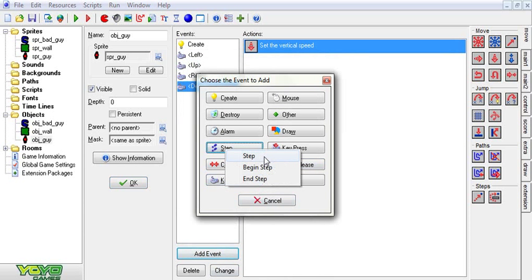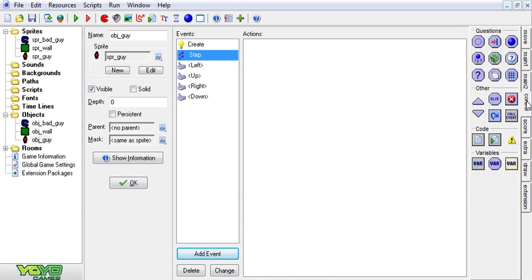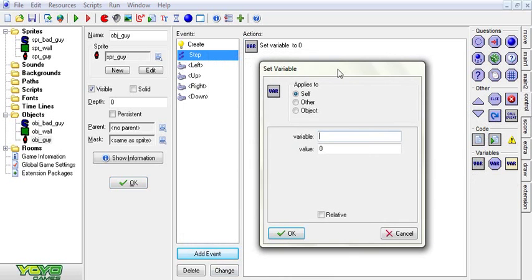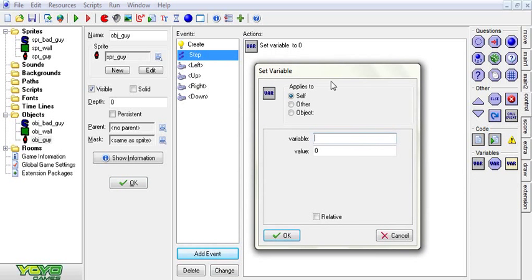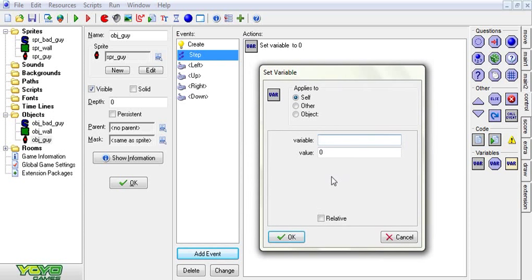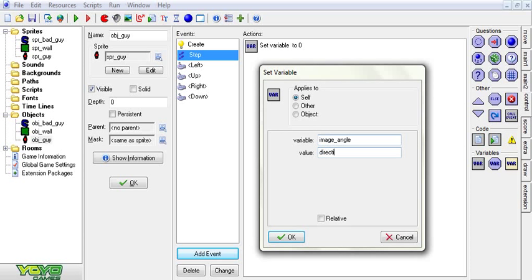Now we're going to go to the step event. This is just simple movement. I have other tutorials for how to do movement and stuff. And this should be pretty self explanatory I hope. Seeing as these are going to be getting a little bit more advanced than my other stuff. We're going to set the variable image underscore angle. And this by the way is a pro feature. This you won't be able to do if you haven't bought GameMaker. We're going to set image angle to direction.